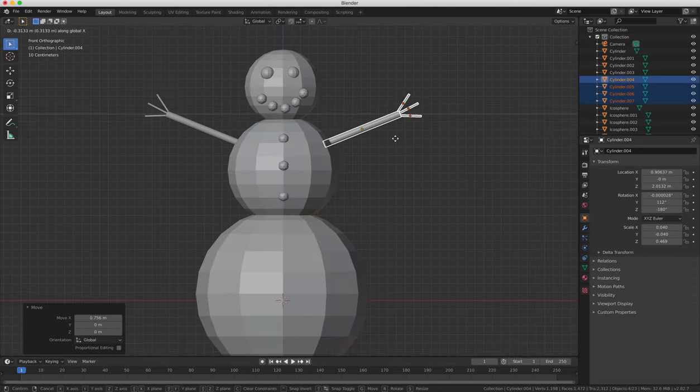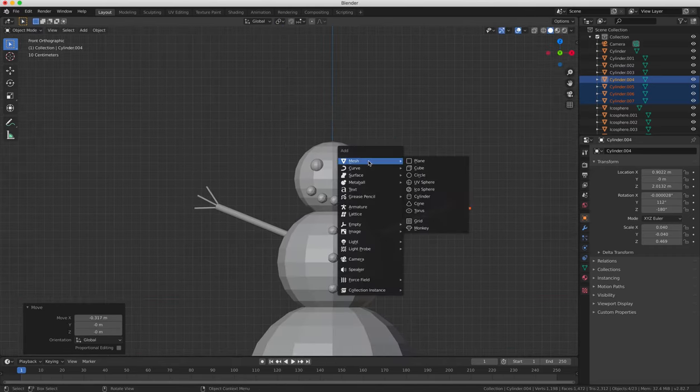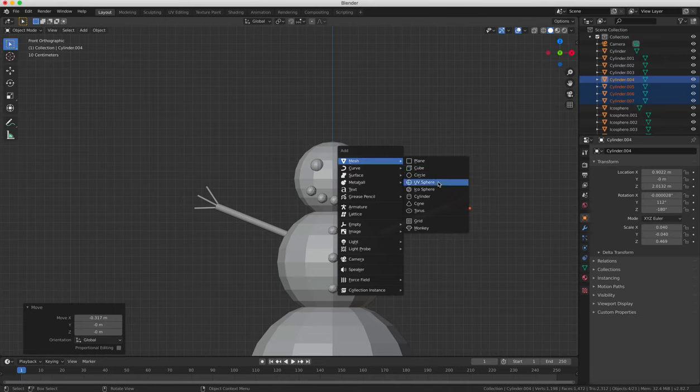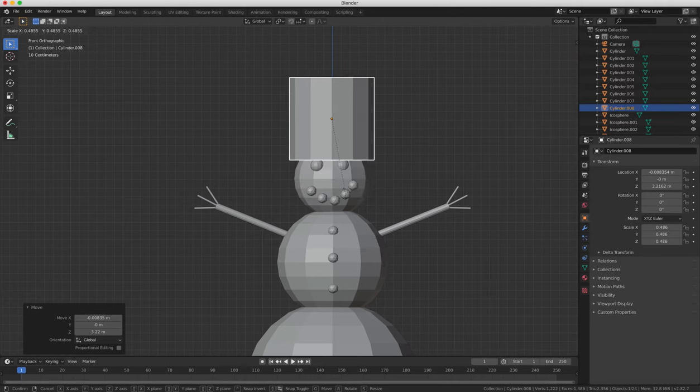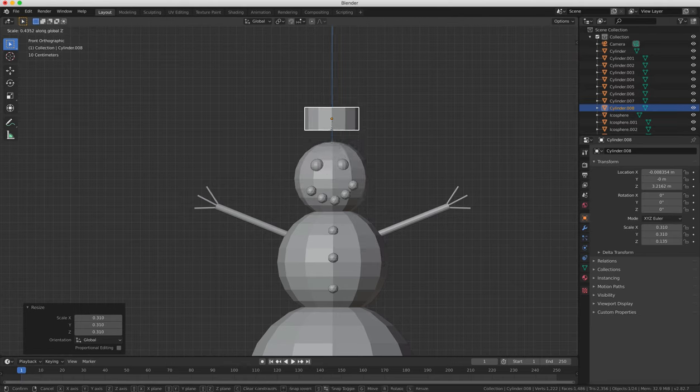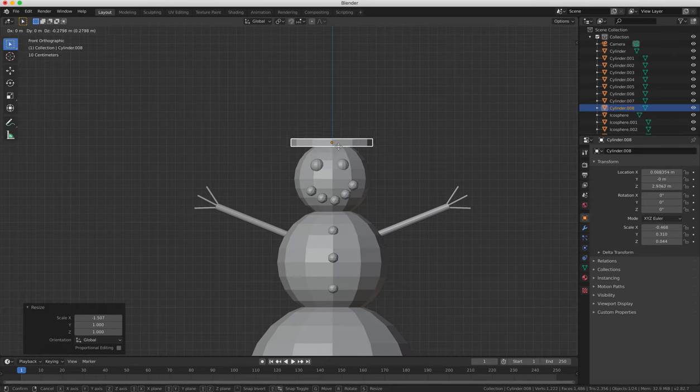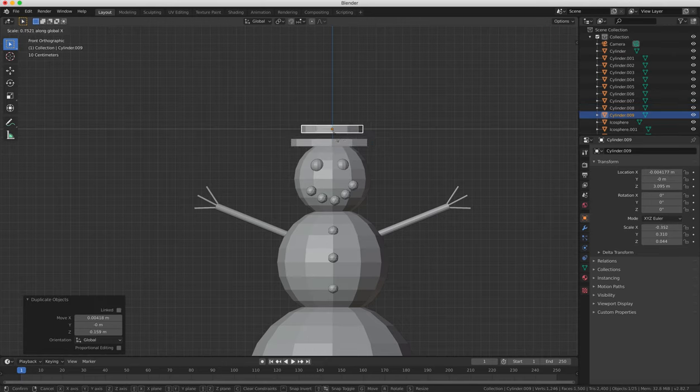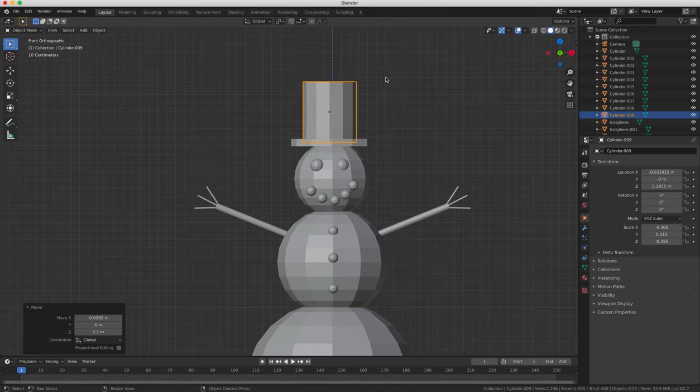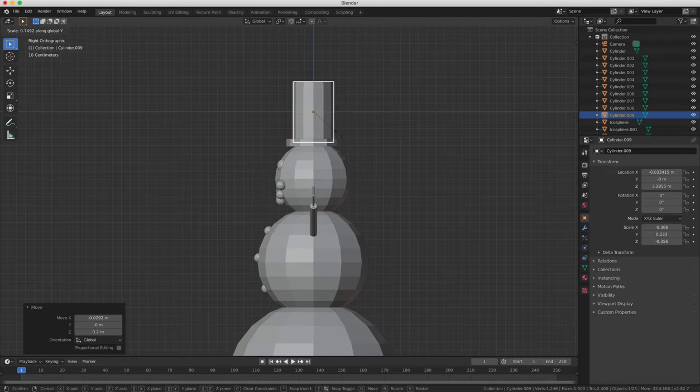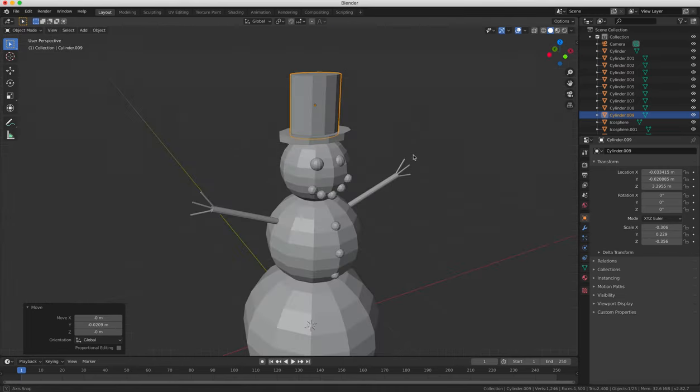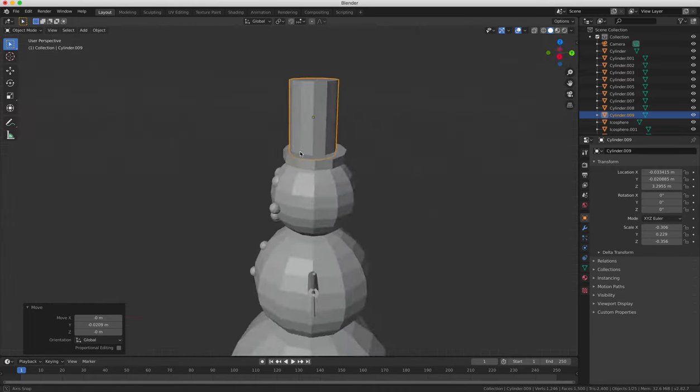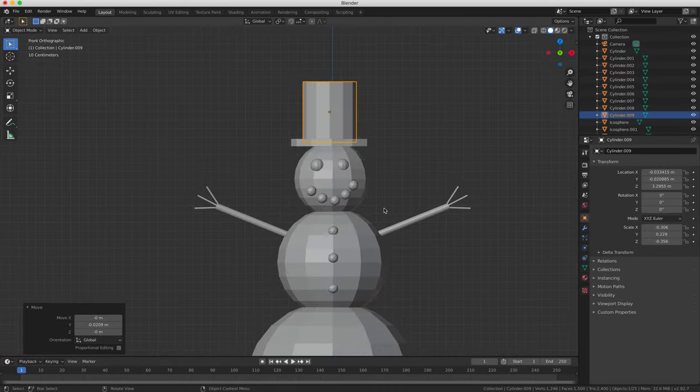Next we're going to make a top hat using two cylinder objects, and then scaling them for the base and for the top of the hat. The first one we will need to flatten that down and position at the top of the snowman's head, and then the second cylinder we need to expand that upwards for the top of the hat, and position that on top of the base that we created. Now we're going to switch between front and side view to make sure that the hat's in the right place.